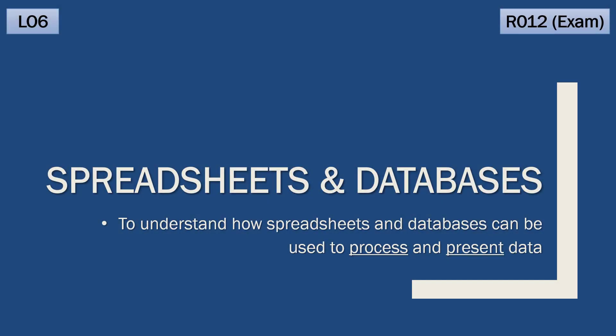Hello, in this video we're going to talk about how spreadsheets and databases, which are two types of software, can be used to both process and present data. Presenting data is really the focus point of LO6, which is our final objective for the exam.